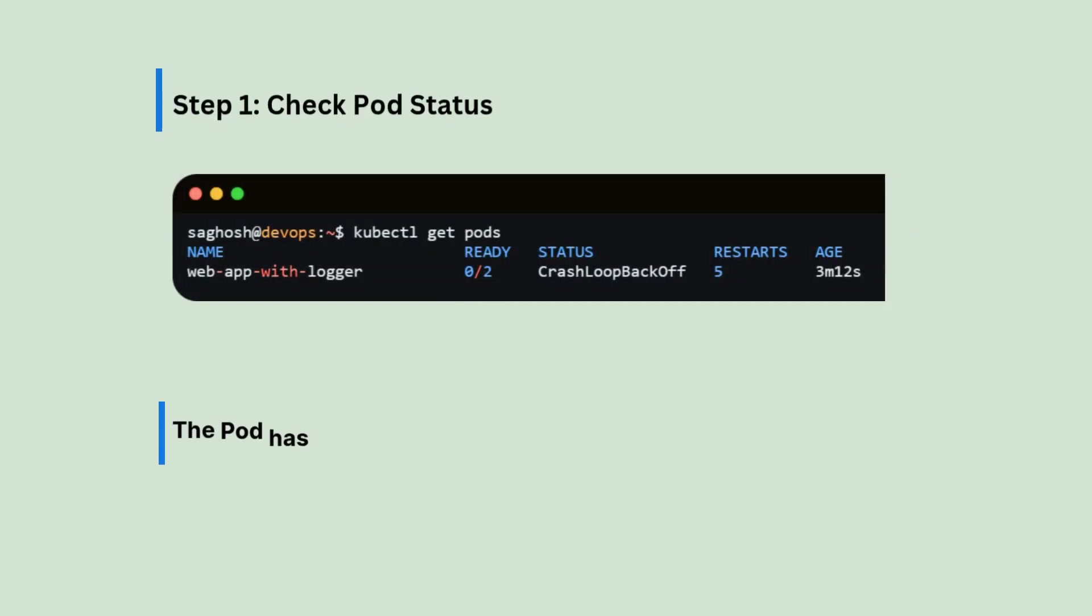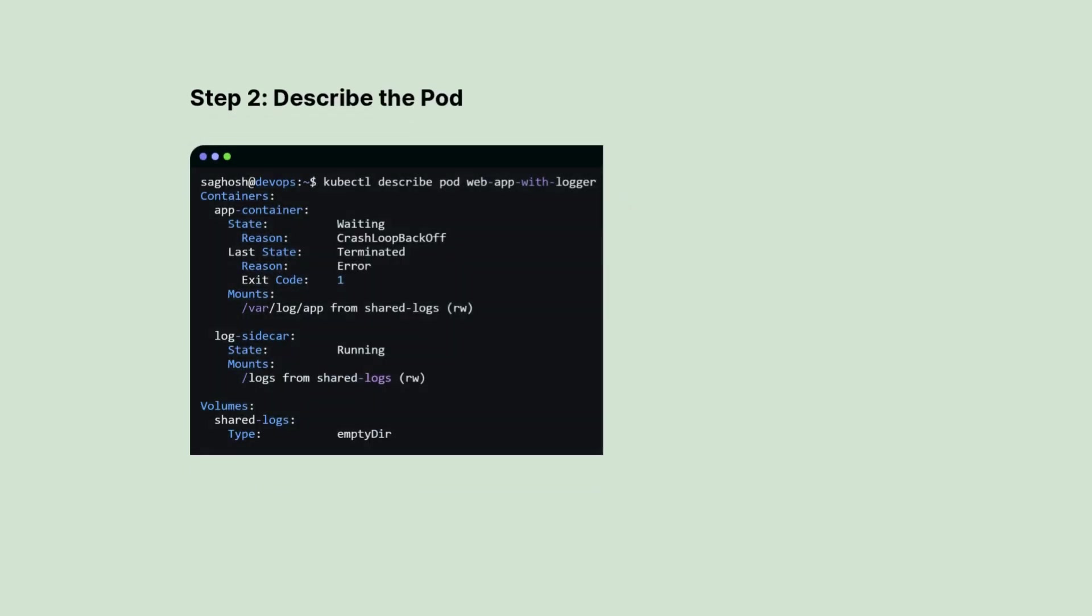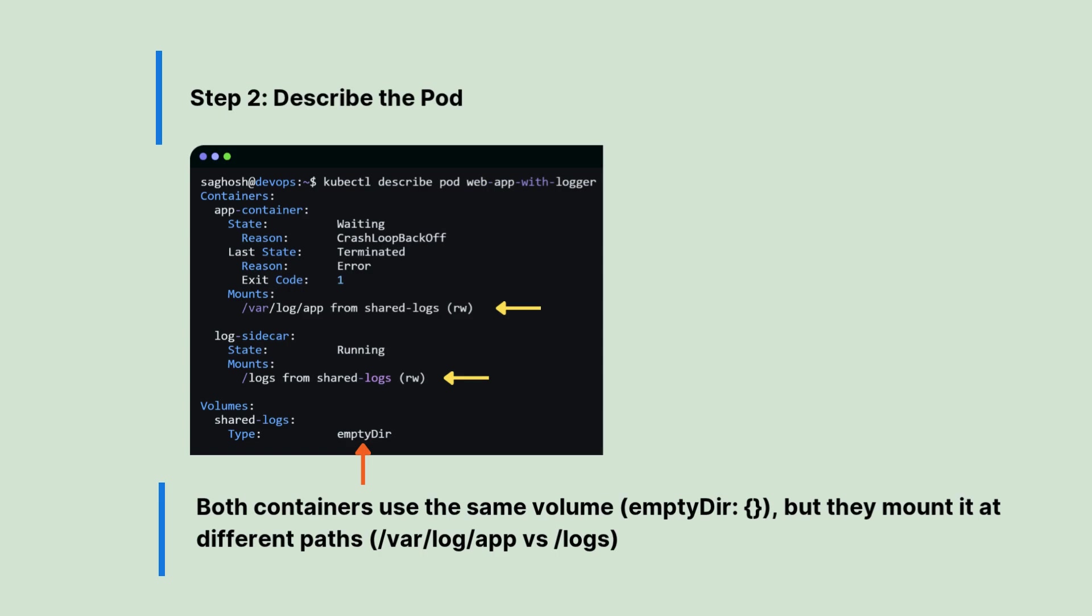The pod has two containers, but it's in crash load backup state. Then we will describe the pod with kubectl describe pod pod name and we could see both containers use the same volume empty directory, but they are mounted at different paths. The main container keeps crashing likely because it can't access the logs directory or expects files that are not there yet.